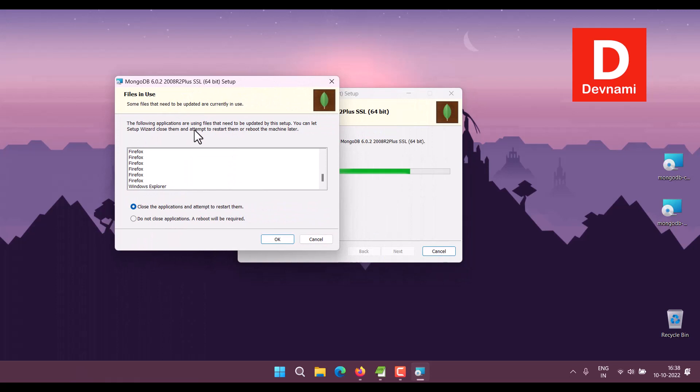Let's see if you need to close them. You can go with this option, otherwise do not close the applications. Reboot will be required. Click OK.